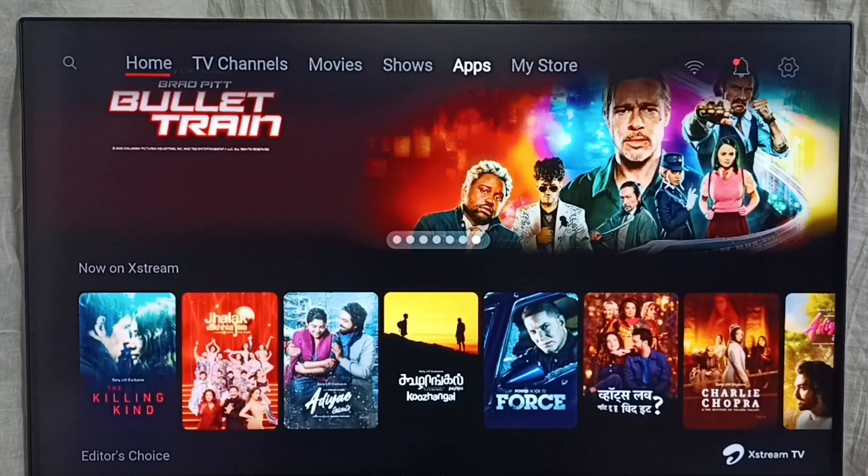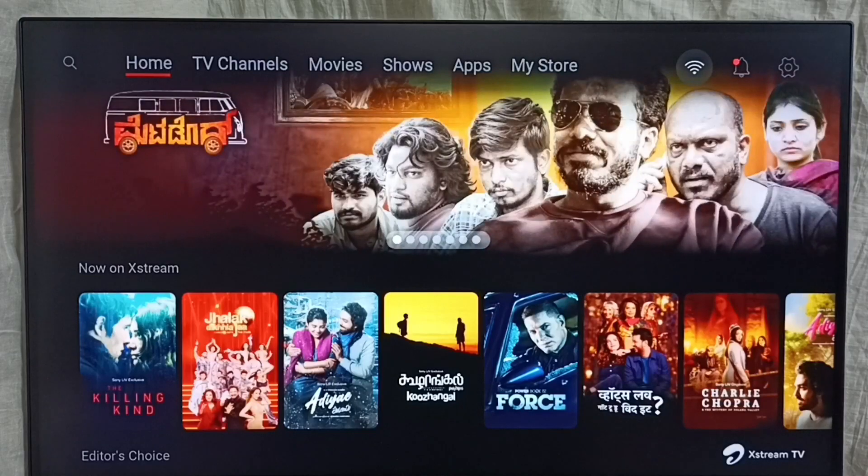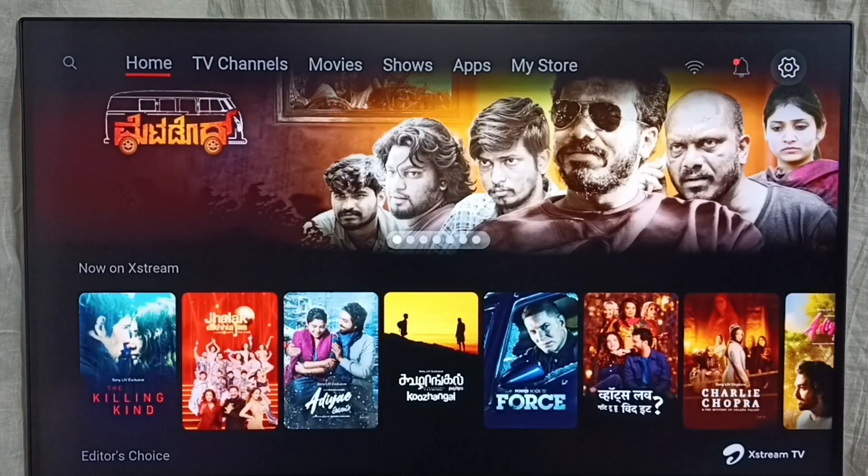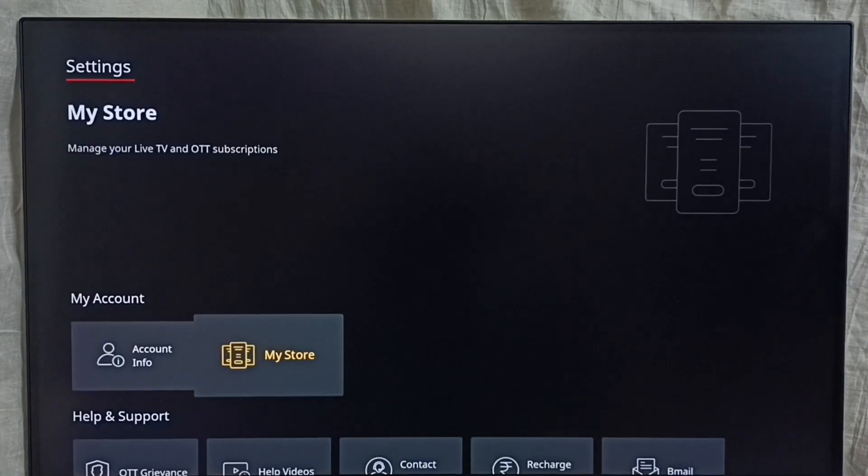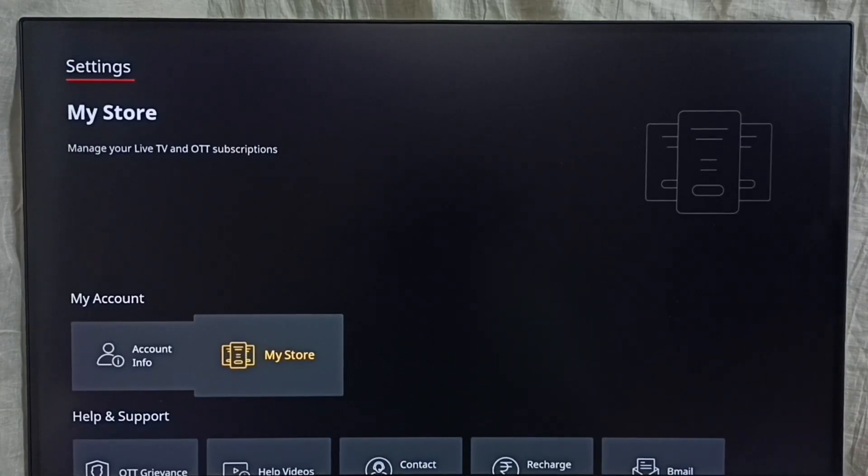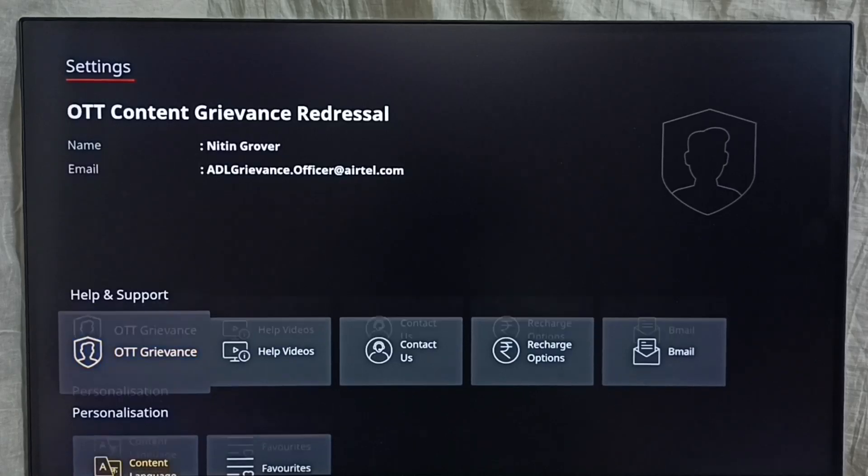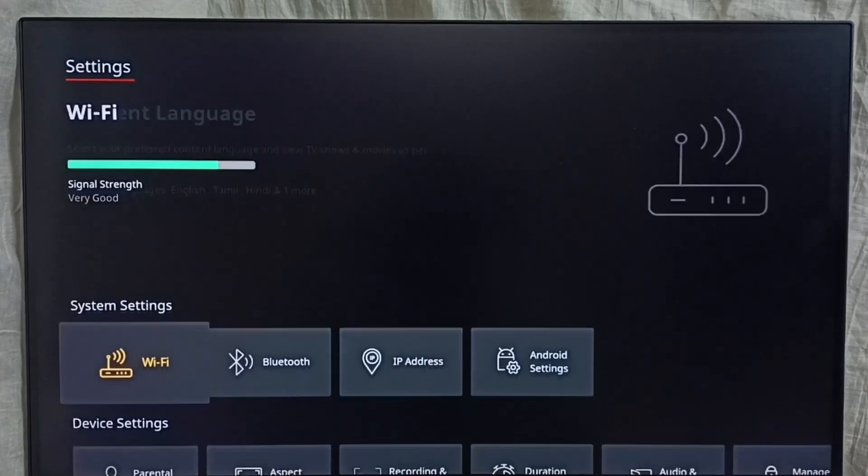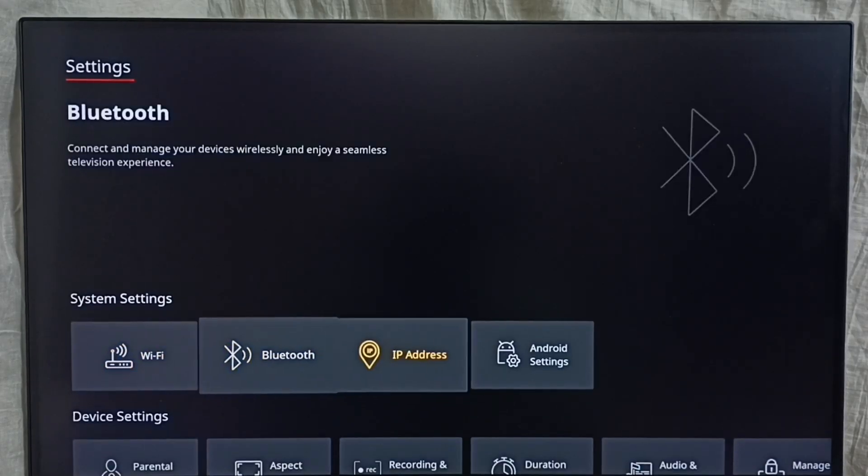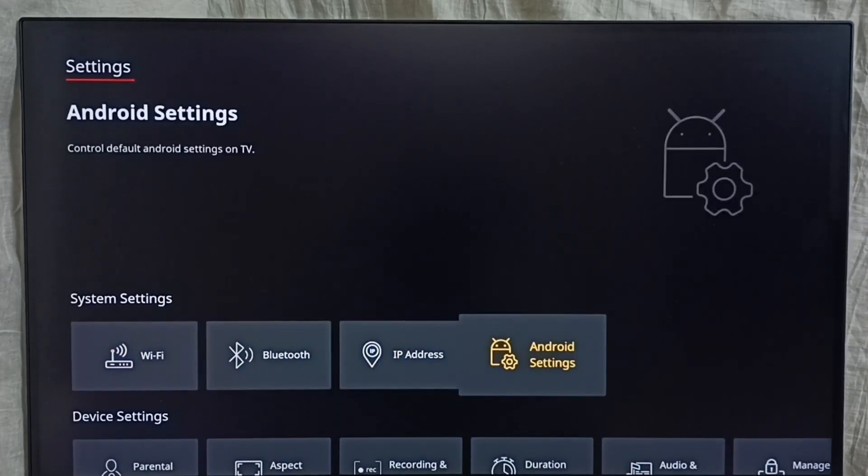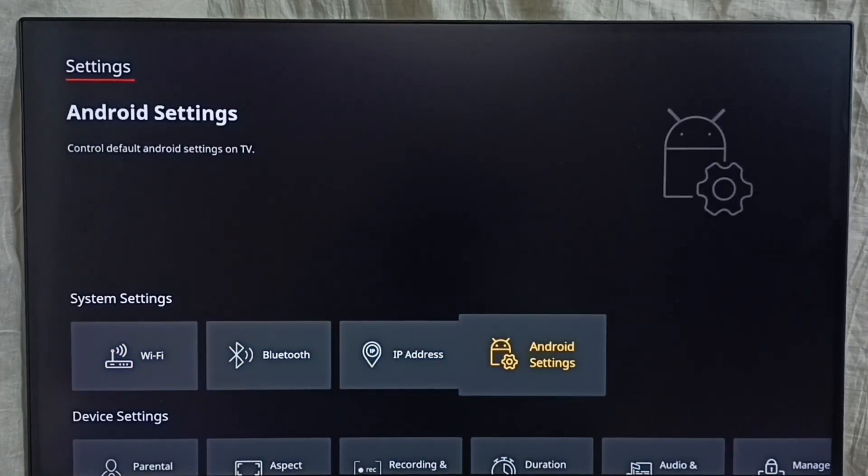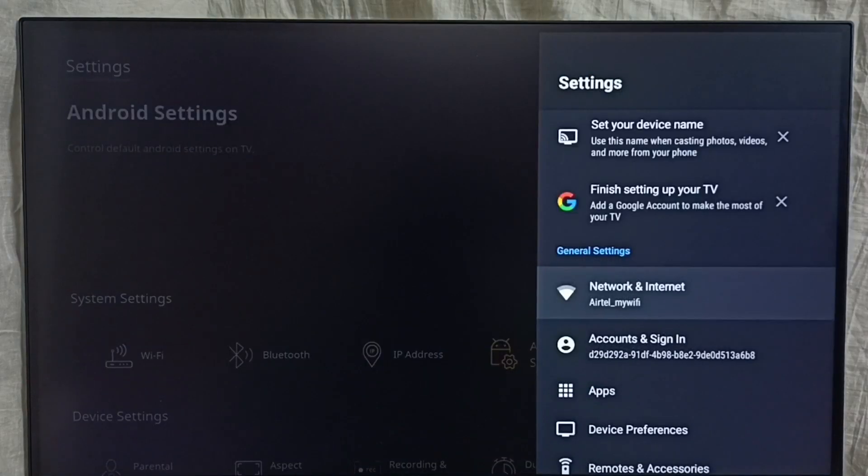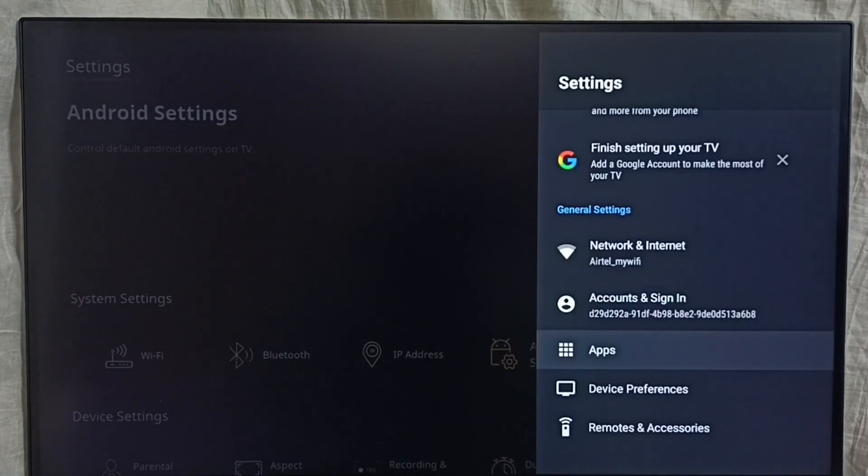Go to settings, select the settings icon from top right corner, then go down, select Android private settings, select device preferences.